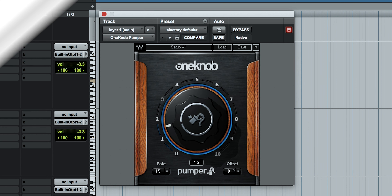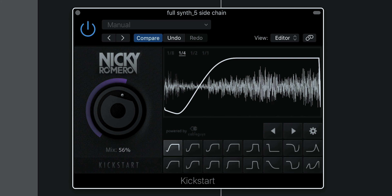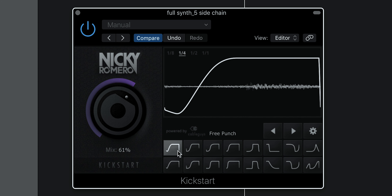At the final step, I also add a sidechain effect. Either I go for Waves One Knob Pumper, or otherwise I use Nicky Romero's Kickstart plugin.